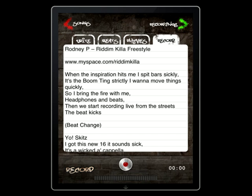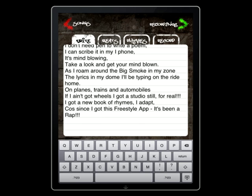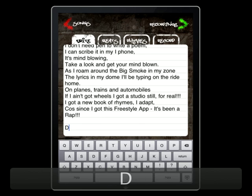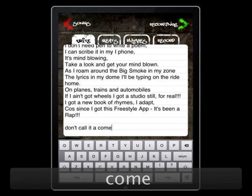To start writing your lyrics, tap the Write tab. Like the iPhone's notepad, your lyrics are automatically saved when you exit the writing screen, so there's no need to worry about saving.